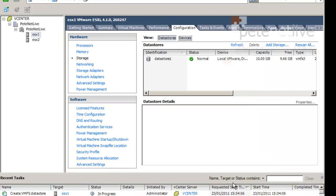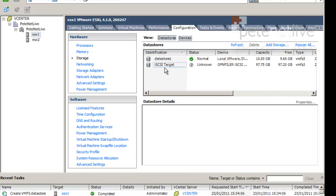I'm going to accept the default block size. Next. Finish. And that will create a VMFS volume on our iSCSI target. That's what it's doing now. And after a few seconds, there it is. Well, that's 100 gig in size, and it's a VMFS volume.